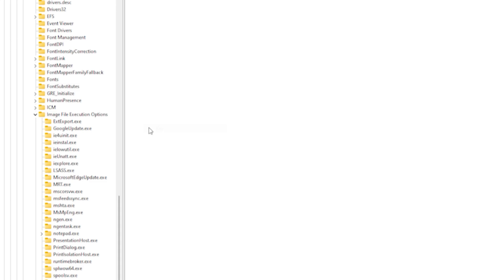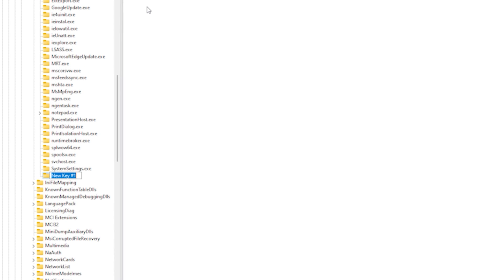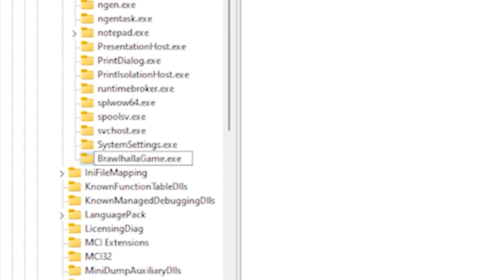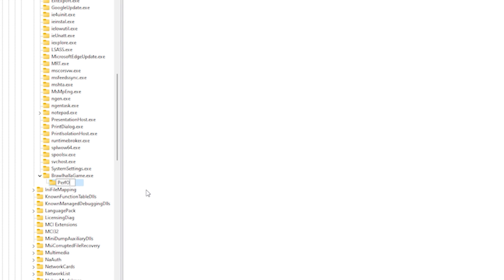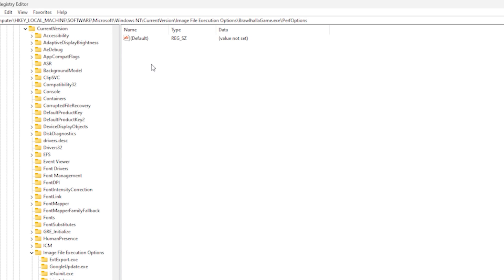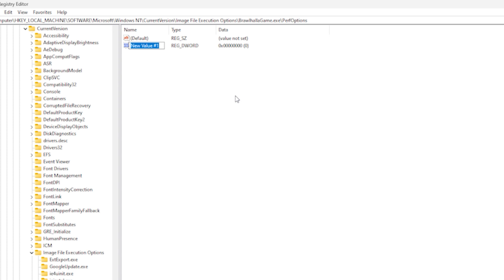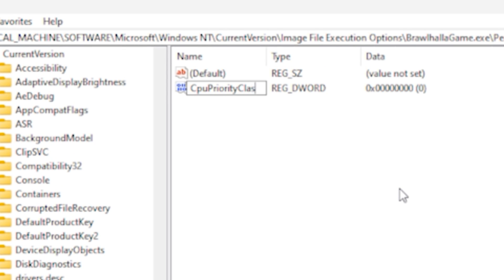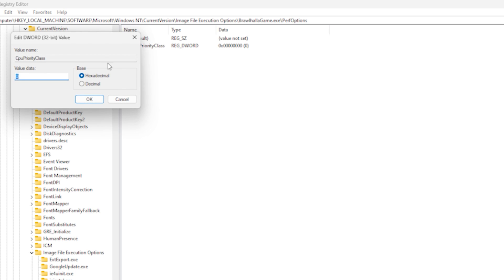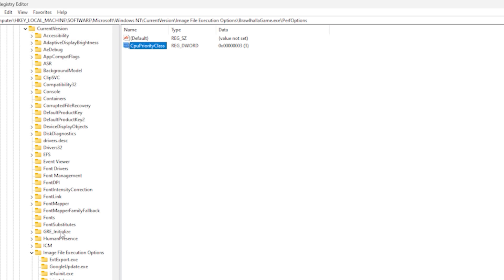right-click the folder and create a new key named BrawlhallaGame.exe. Make sure you type it exactly like this with its capitalizations. Then right-click that folder you created and create a new key named PerfOptions. Once in there, right-click, New, and create a DWORD 32-bit, which you'll name exactly CPUPriorityClass, also with the capitalizations. Then simply double left-click and change the value data to 3.